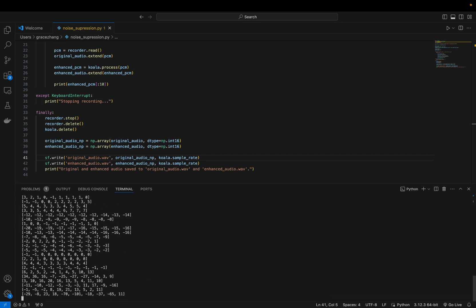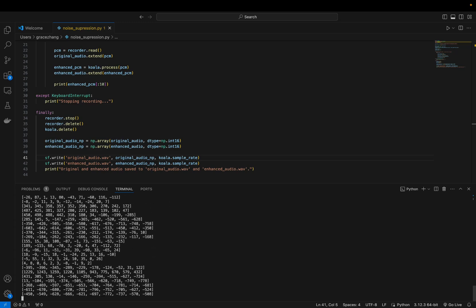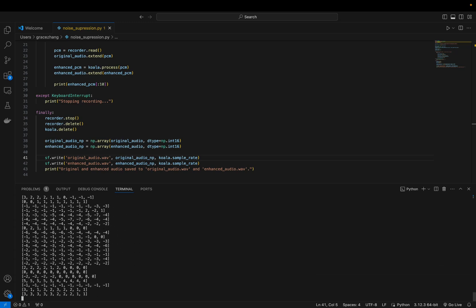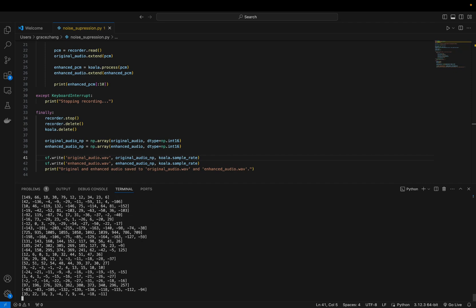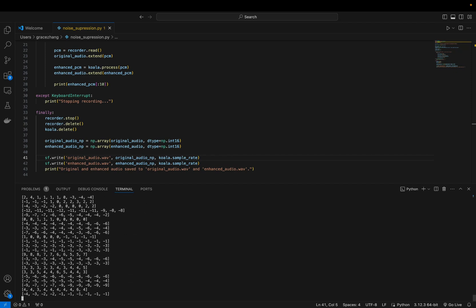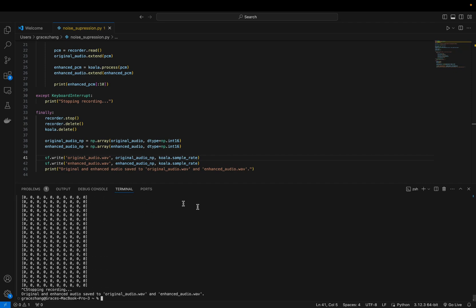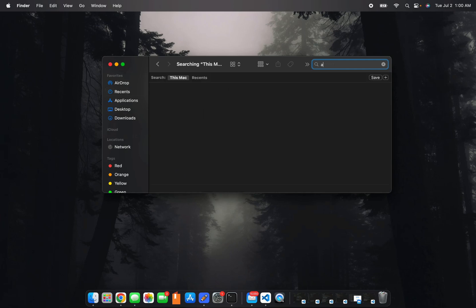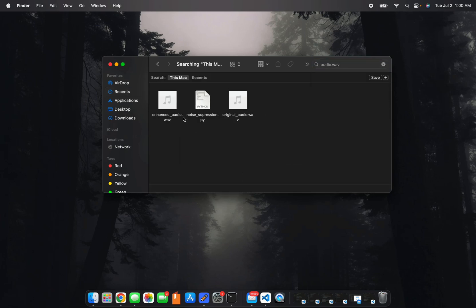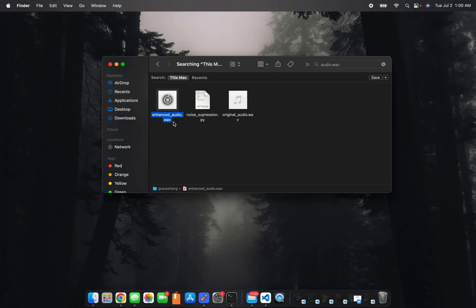Hello, this is the noise suppression audio sample. Hello, this is the noise suppression audio sample. Hello, this is the noise suppression audio sample.